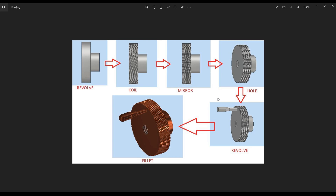Hello everyone, welcome to another Inventor part design tutorial. Today I will walk you through the process of designing this part — a knob with a knurled surface and turning handle. As shown in the picture, there are six commands I'm going to use for this project. Let's get started and stay tuned.